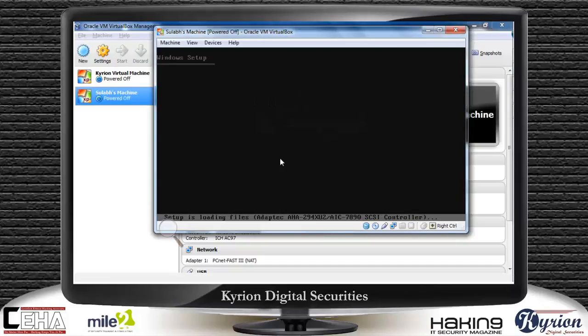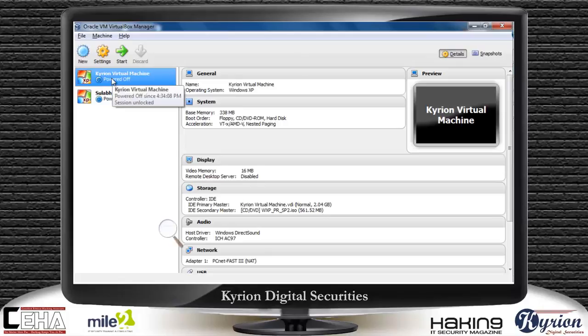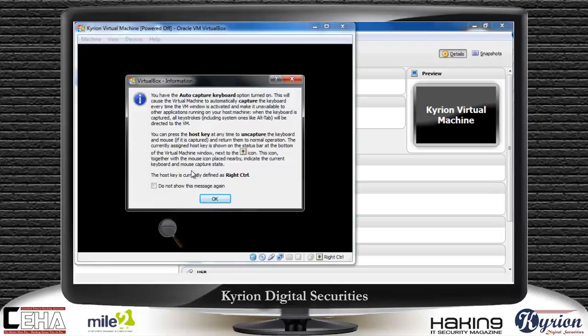We already have a virtual machine in which I have installed Windows XP, with the name Chiron virtual machine. I will select that file and click on Start. The moment you click on Start, you get a similar pop-up message as before. Click OK.